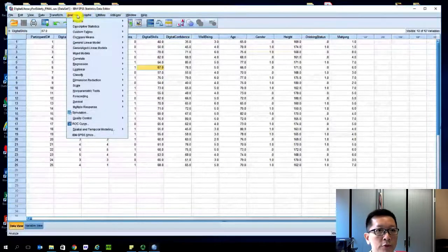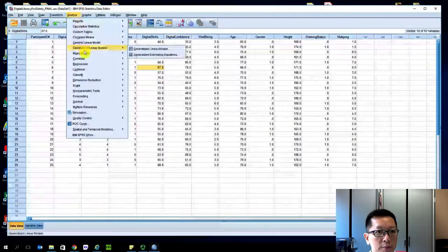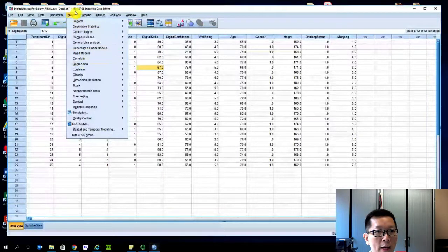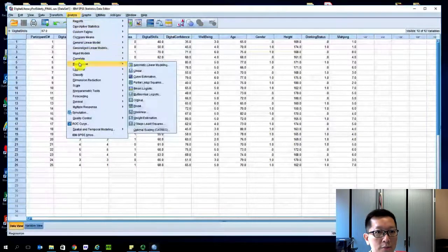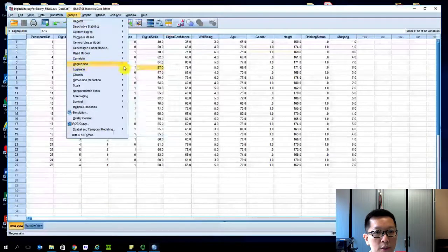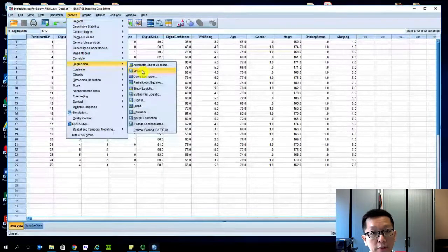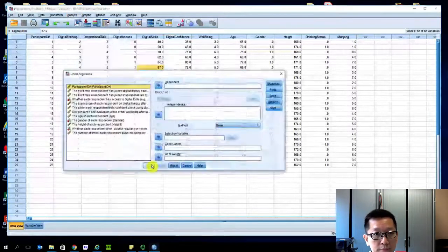So how do you do the regression? Very simple. Go to Analyze, Regression, Linear. This is called linear regression.